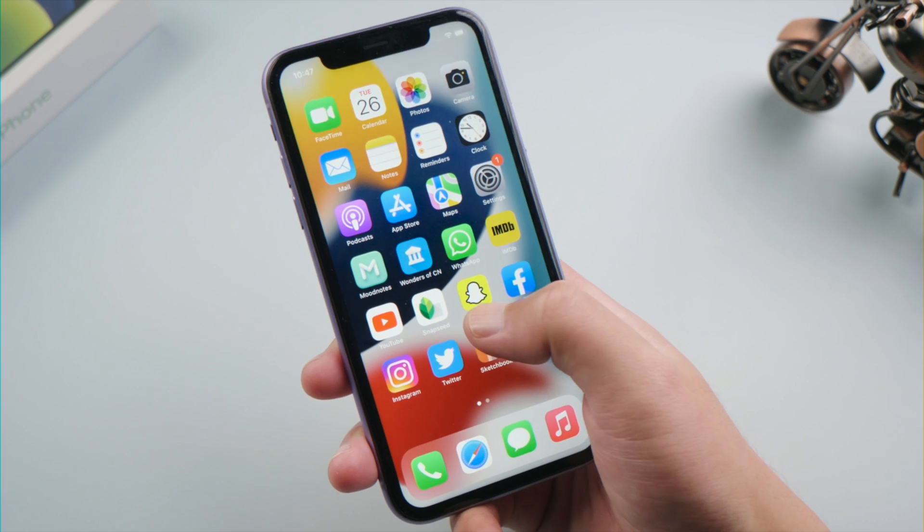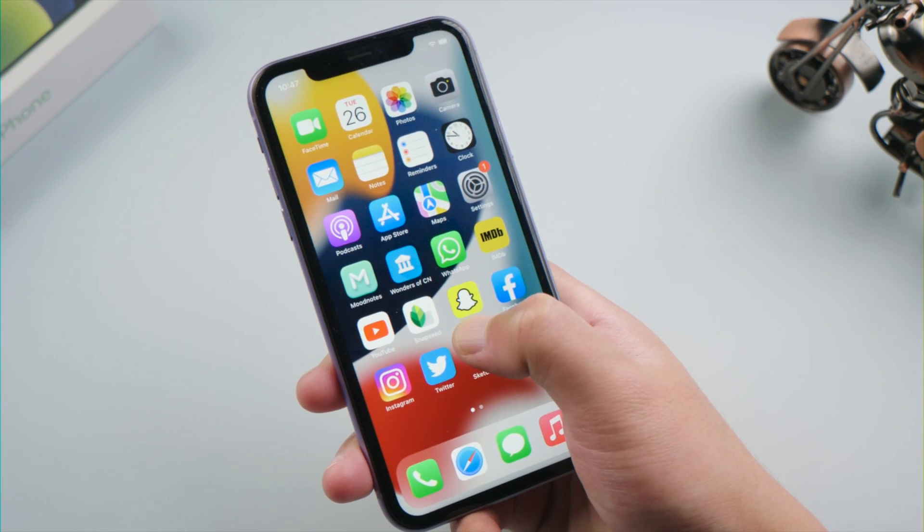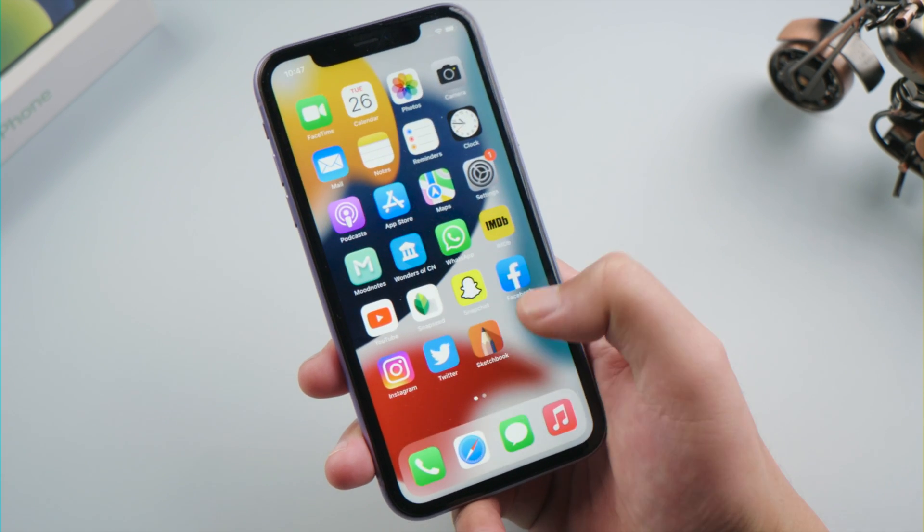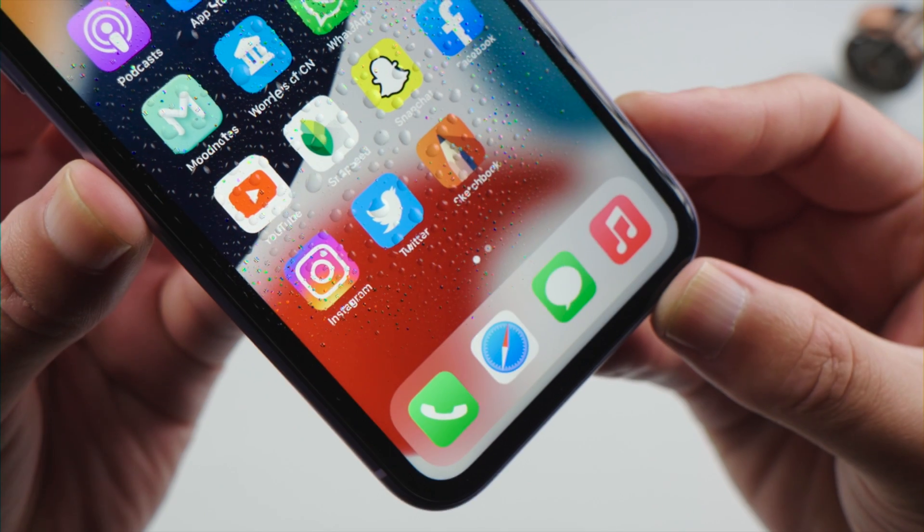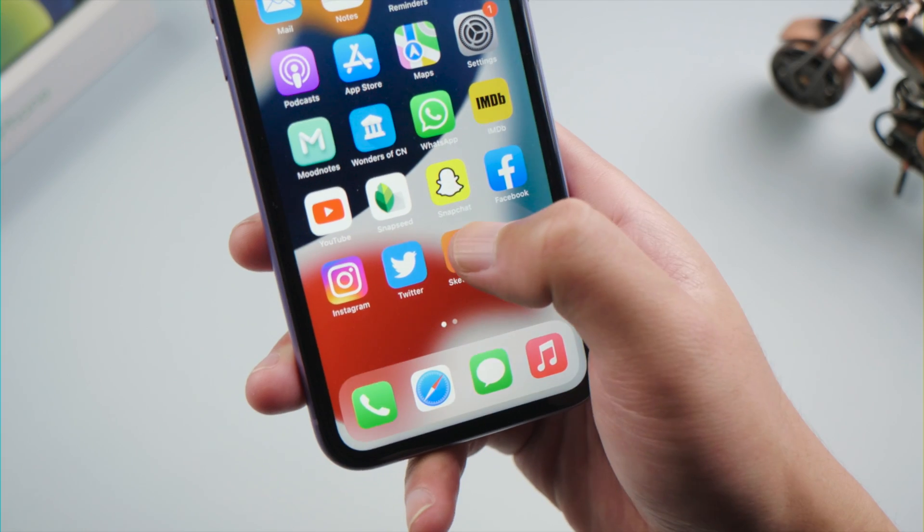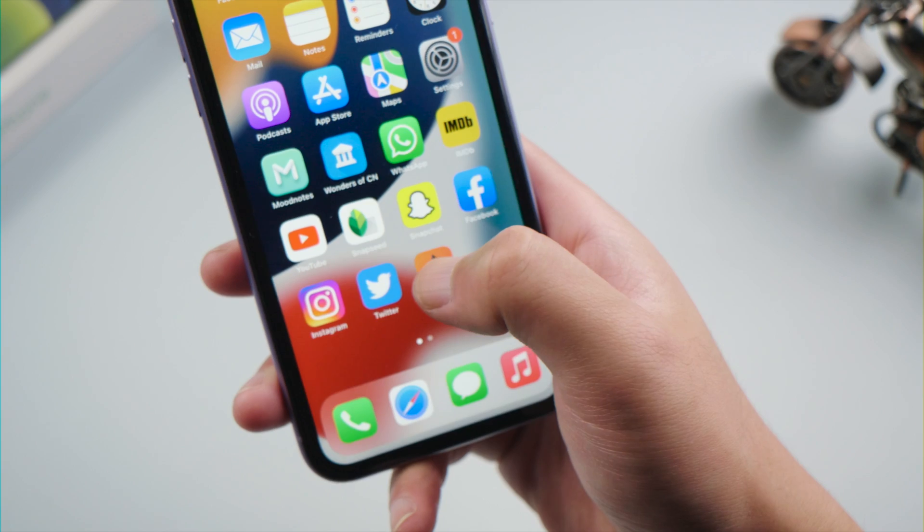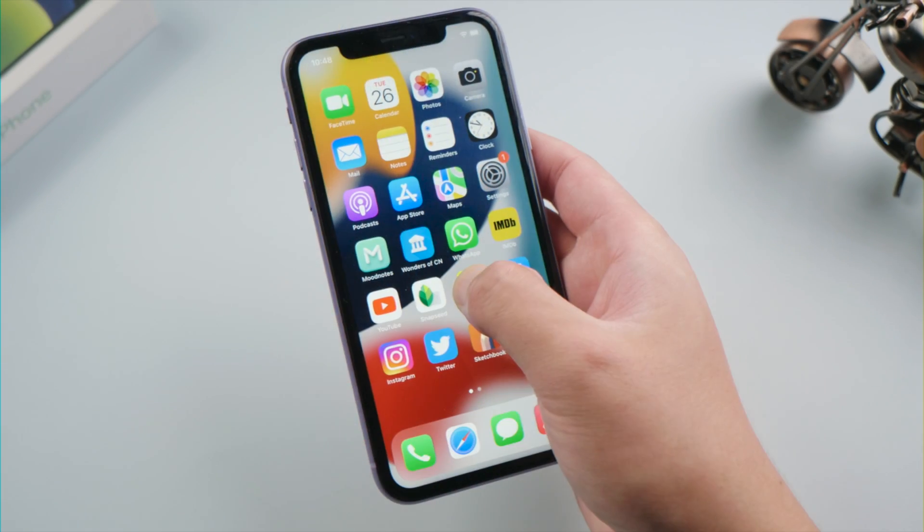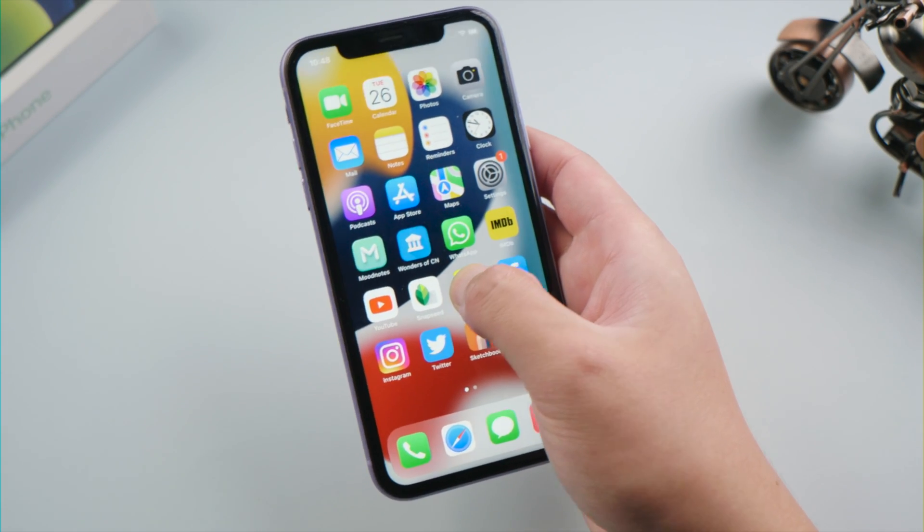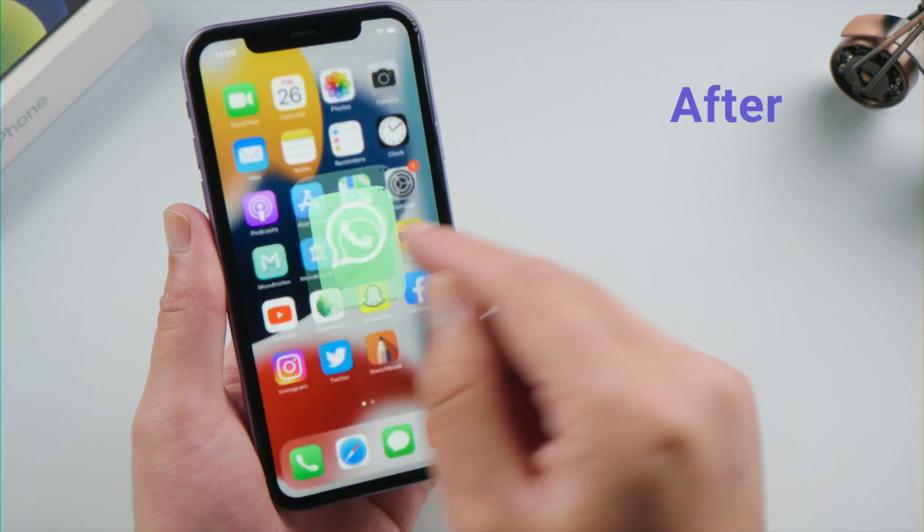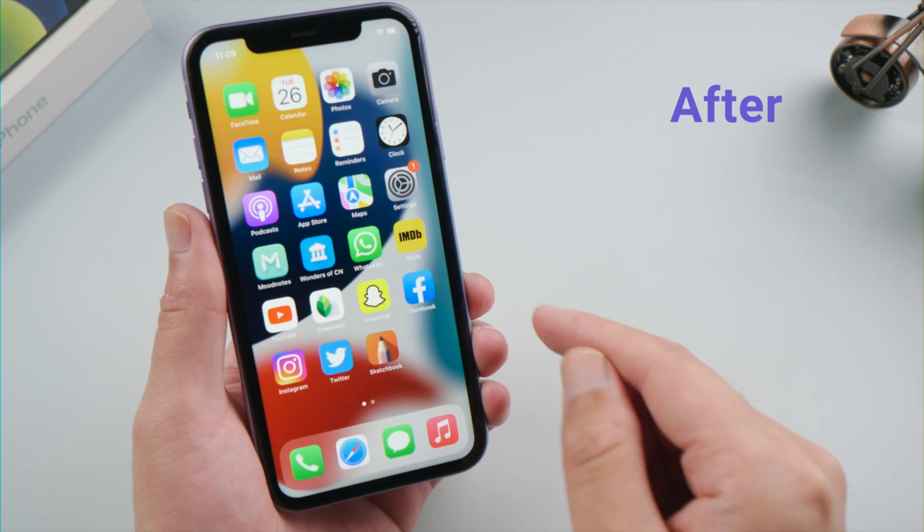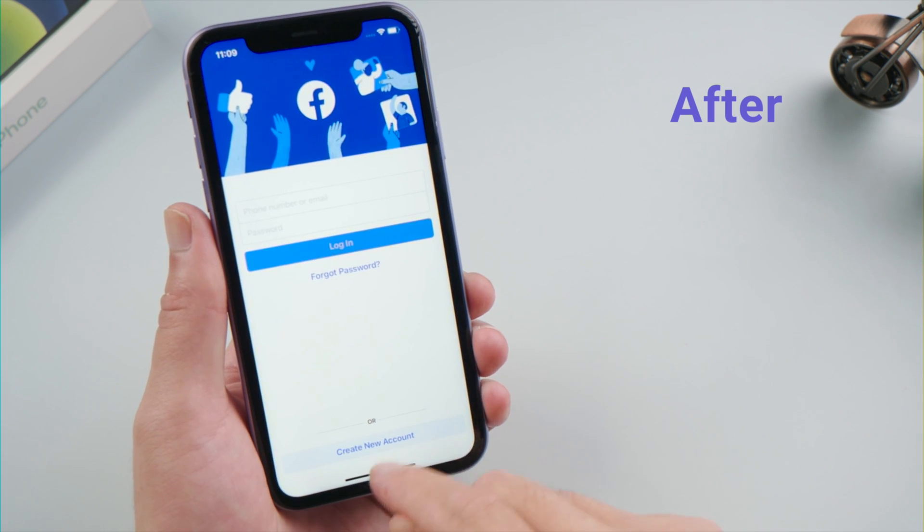What's up guys, welcome back to the Tenorshare channel. If you updated your iPhone to the latest iOS, dropped it in water or something, you might find your screen stopped working, either too sensitive or responds intermittently to touch. Fret not, stay cool. In today's video, I'm going to show you exactly how to fix it. So let's dive in.